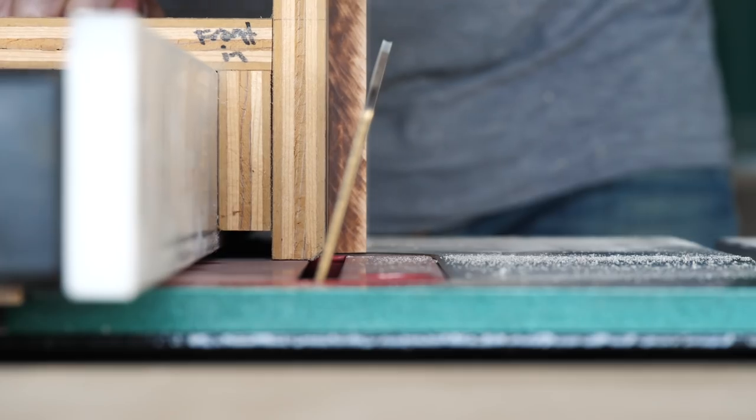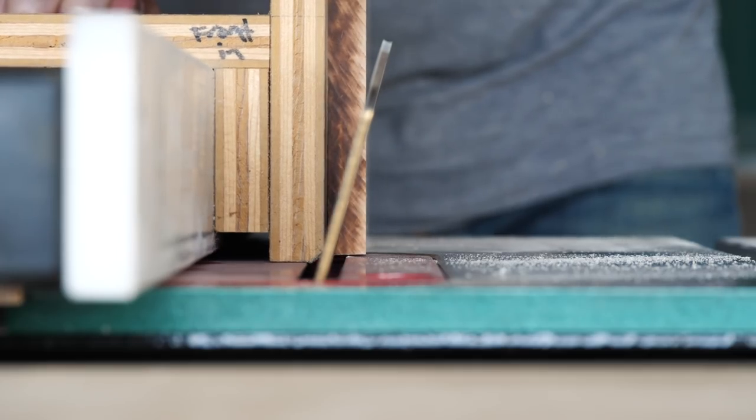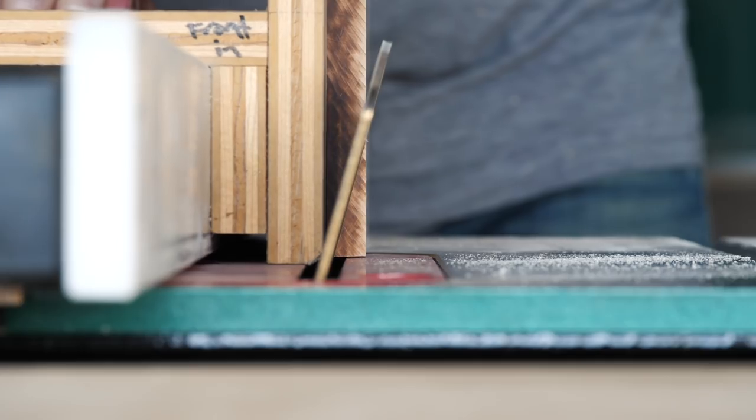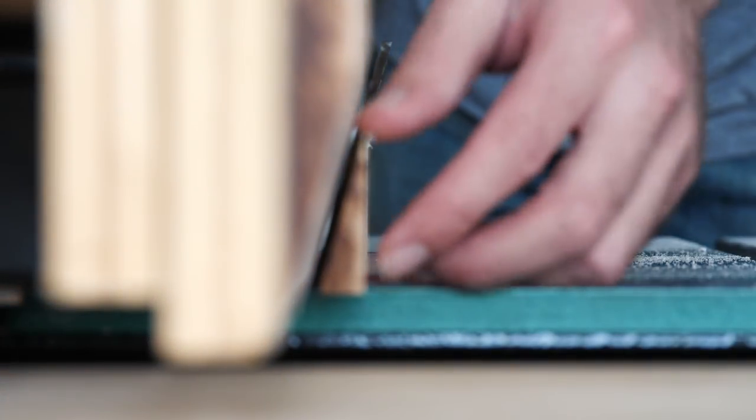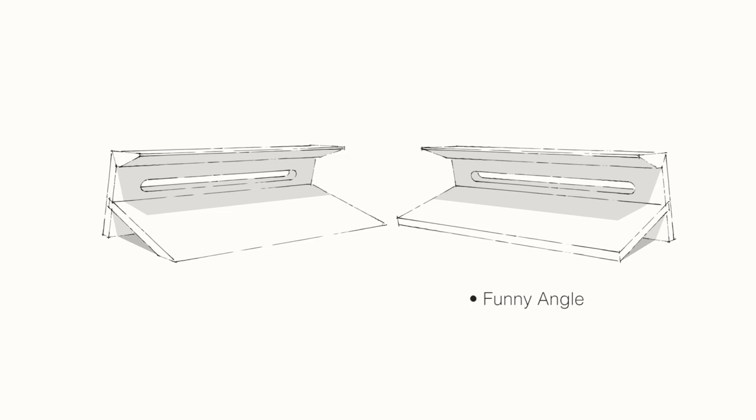Next, I cut a 15 degree bevel on the lower shelf. You could technically not cut this as well, but then it would meet the ground at a kinda funny angle. Here's a little drawing to show you what the difference would look like.